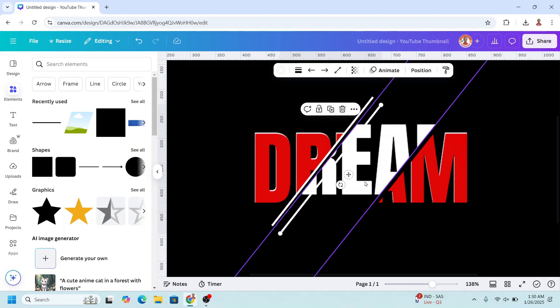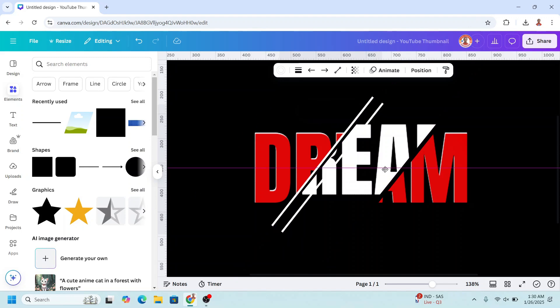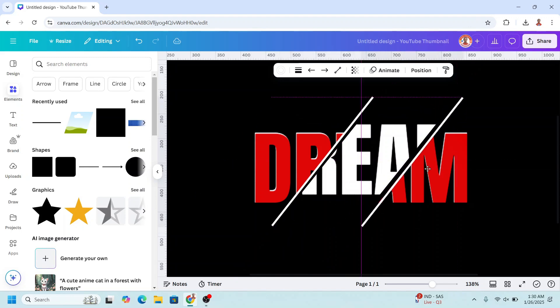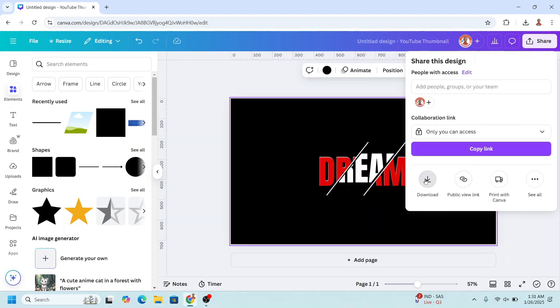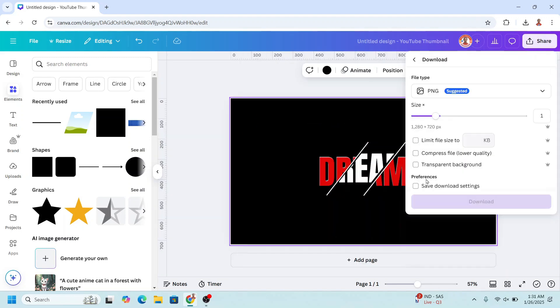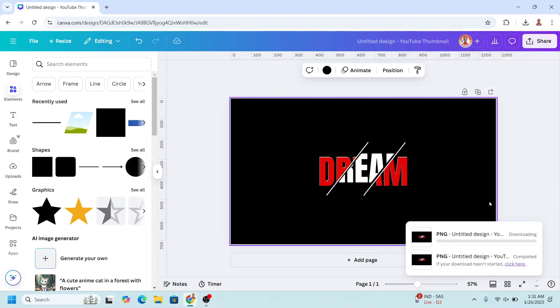And then I will duplicate, and place it here, and then click share, download, transparent background, and download.